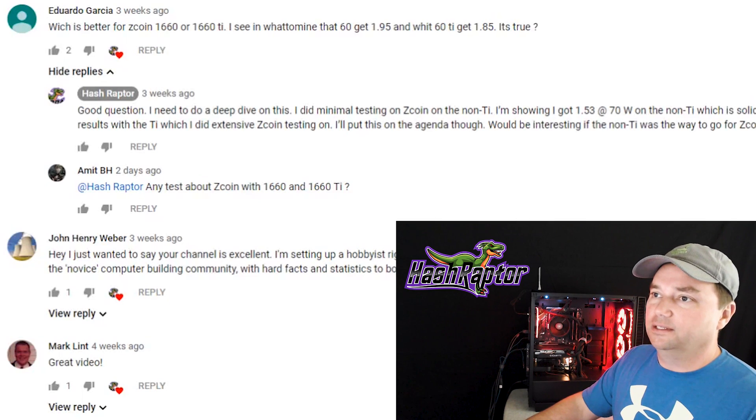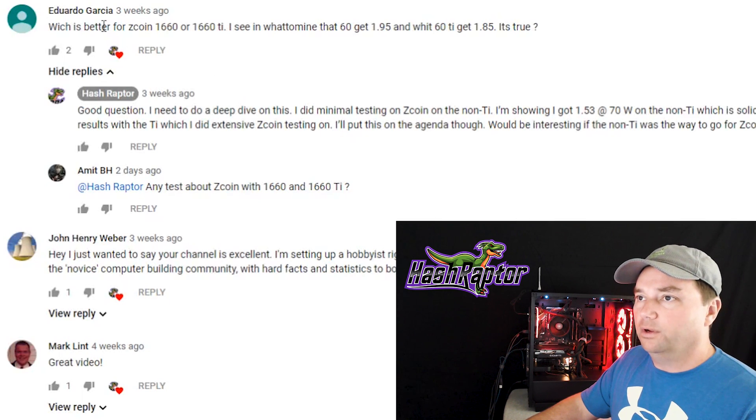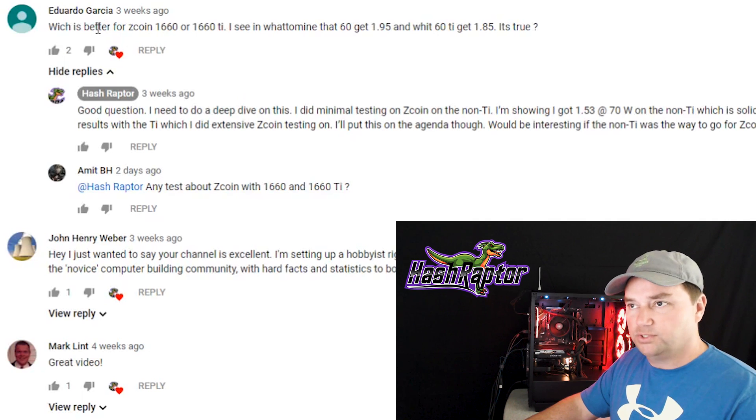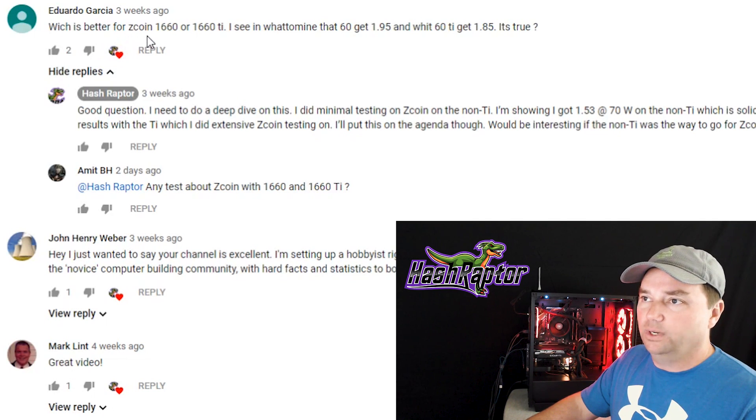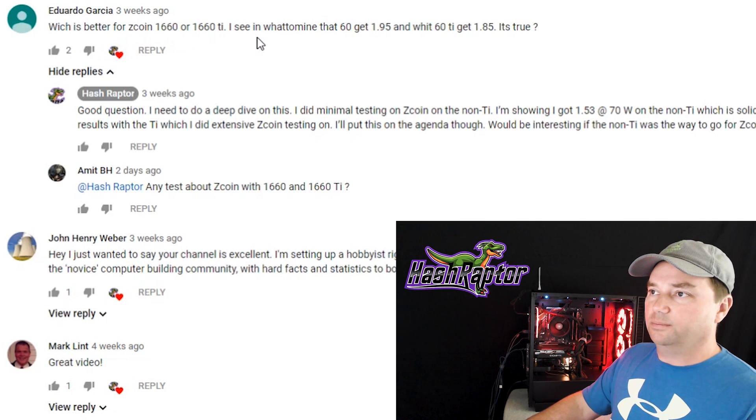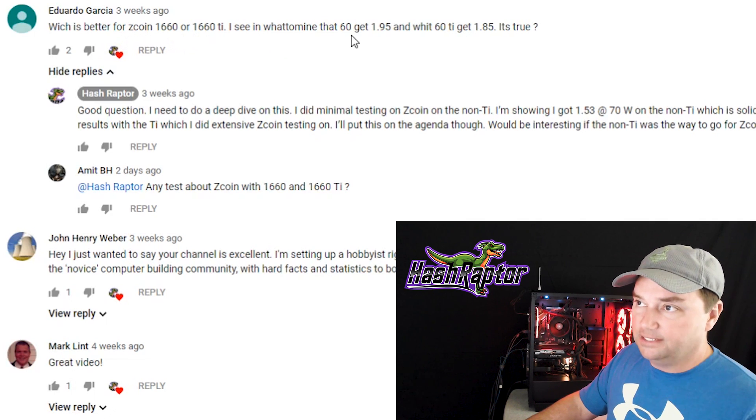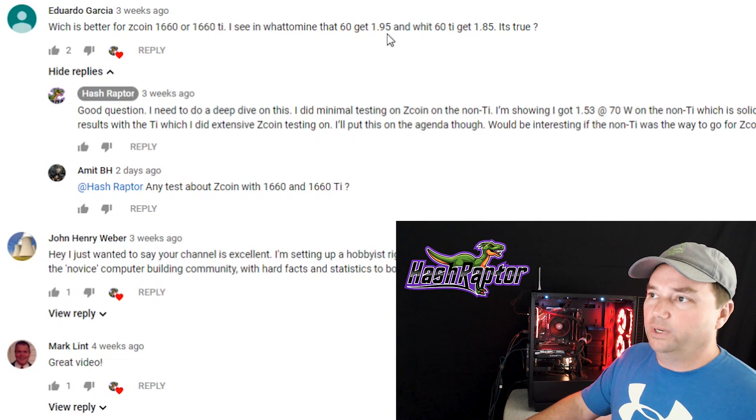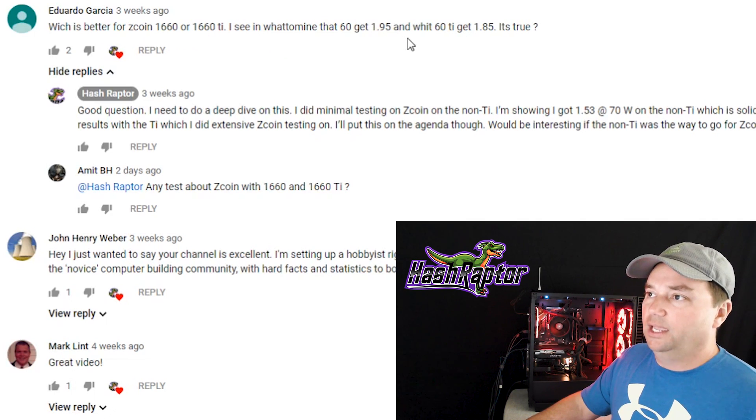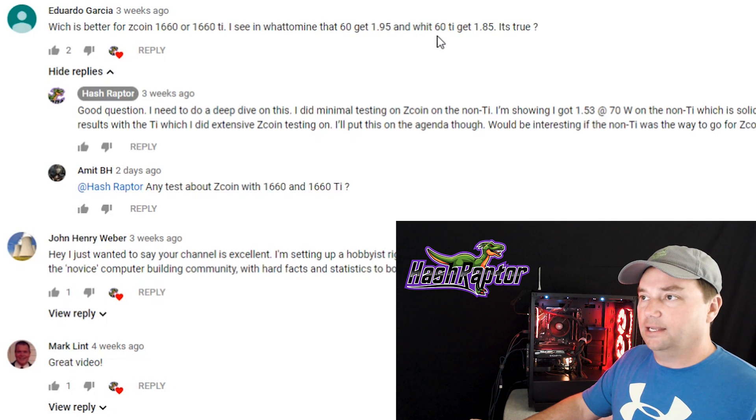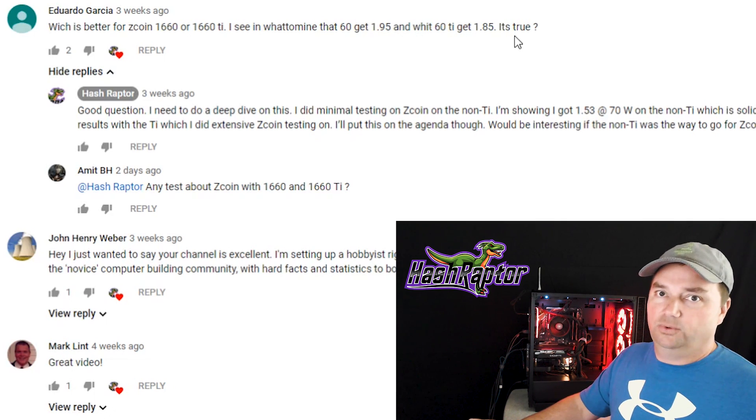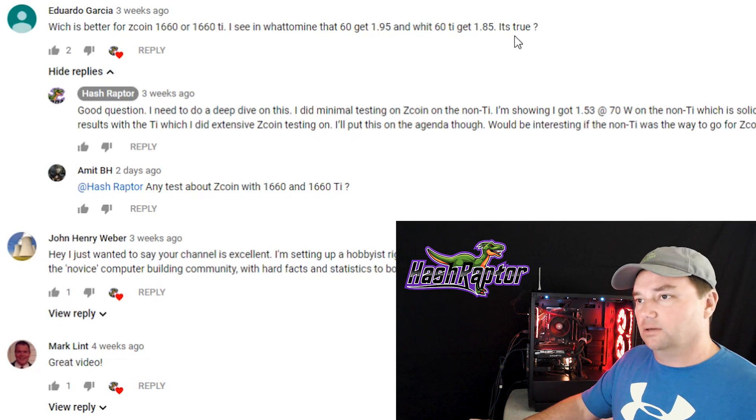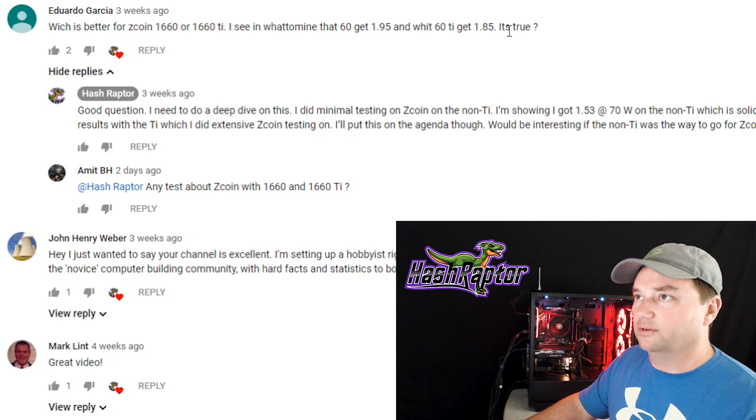Well, recently, one of our viewers, Eduardo Garcia, asked this question: Which is better for Zcoin, the 1660 or 1660 Ti? I see in What to Mine that the 60 gets 1.95 megahash, and with the 1660 Ti, it gets 1.85. Is it true? That's the question. So let's take a quick look together.